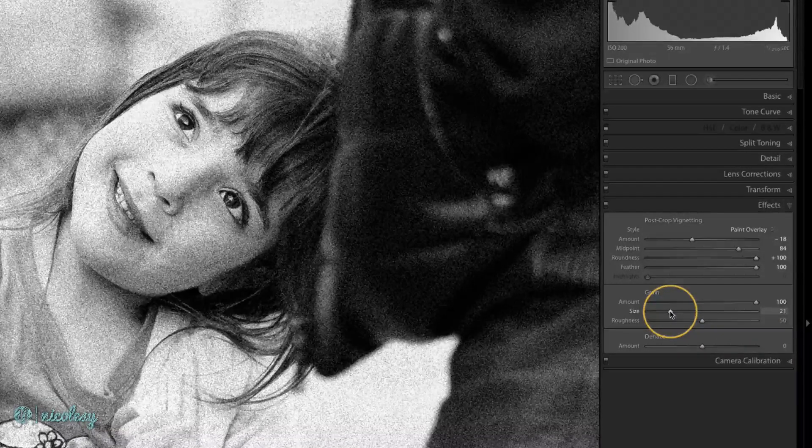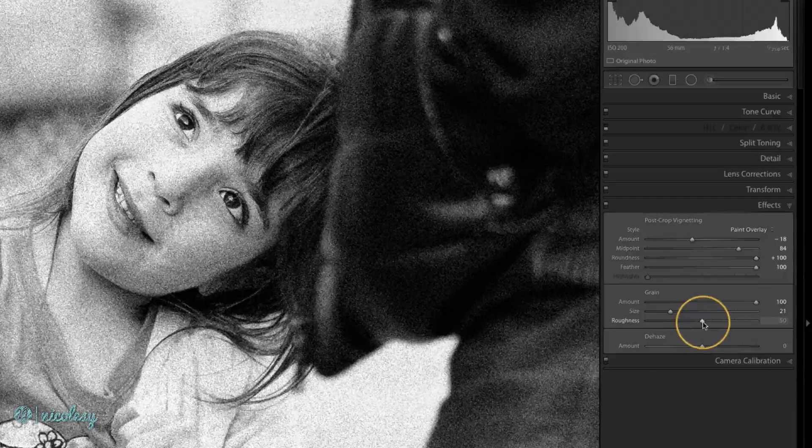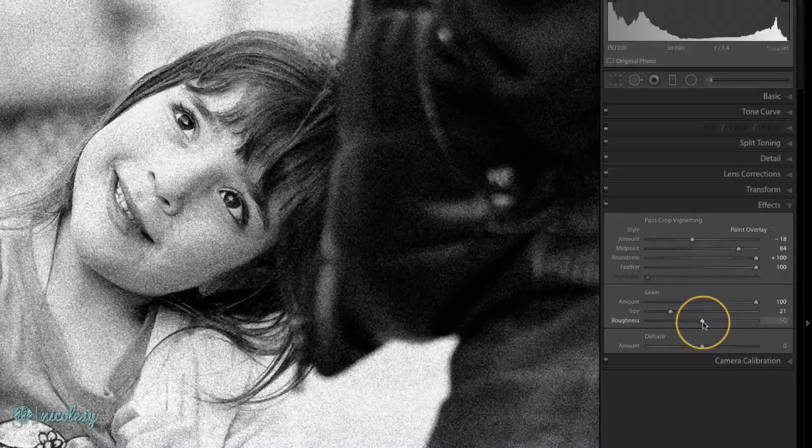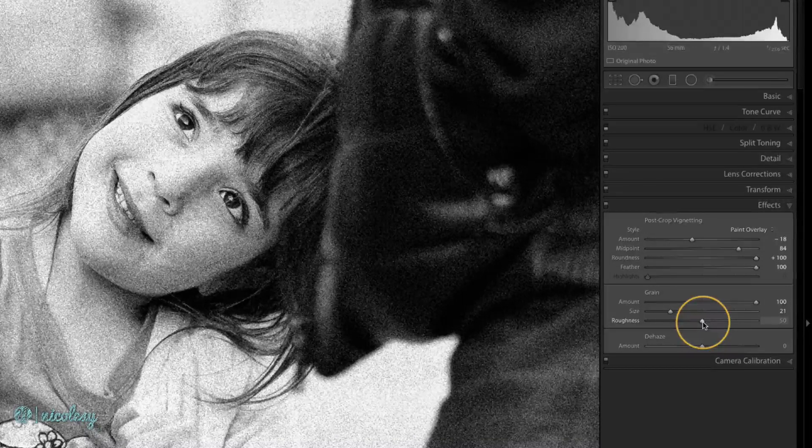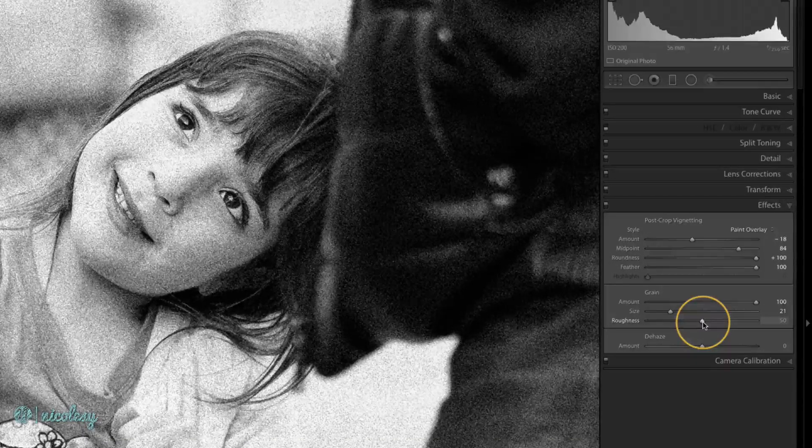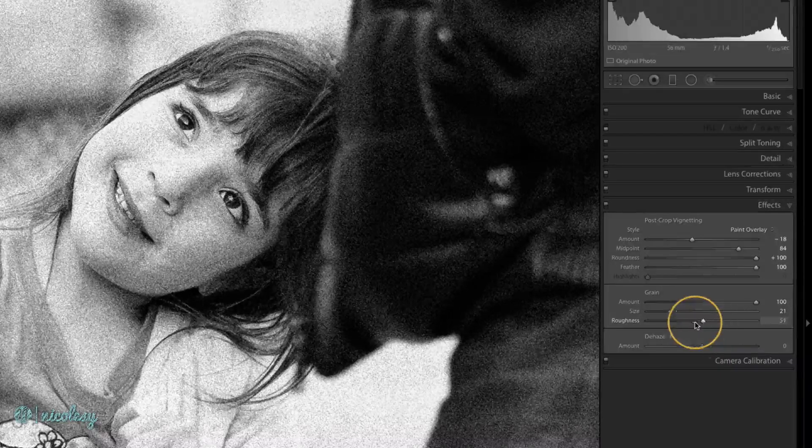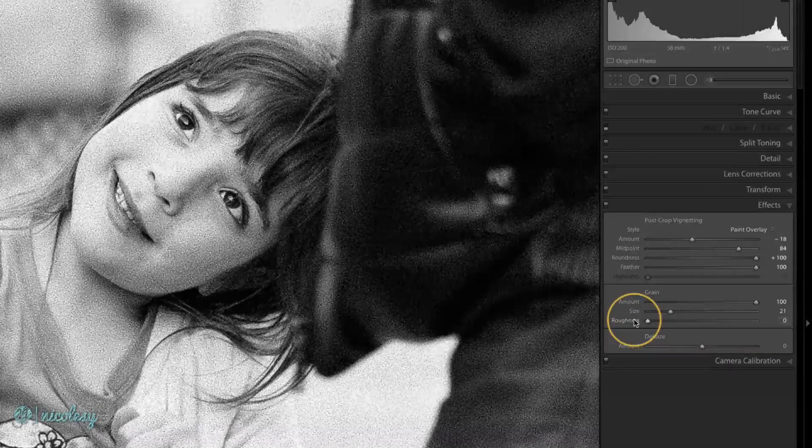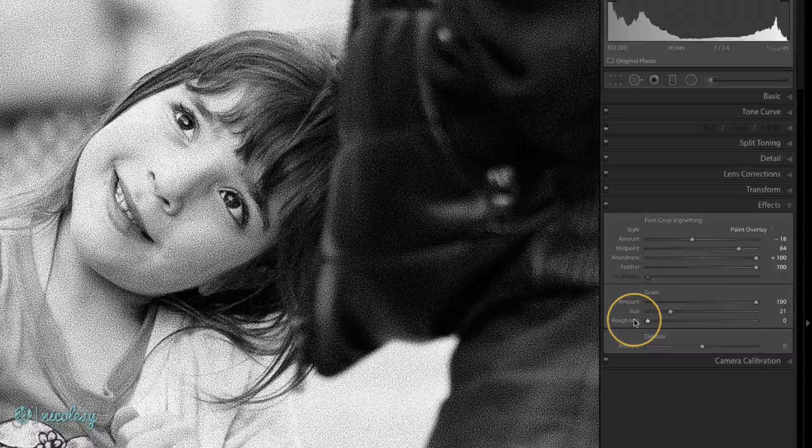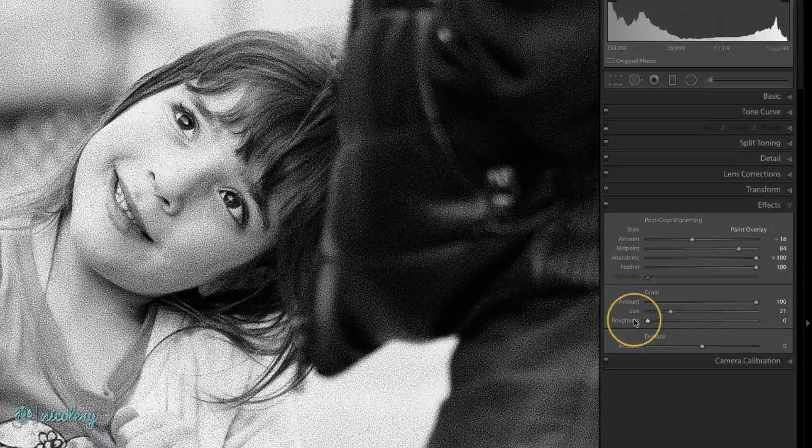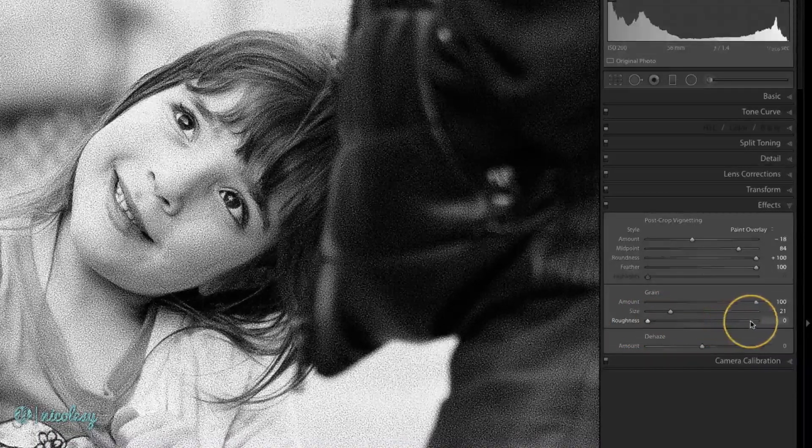You're probably not going to want to have this one set very high. The roughness slider will determine how uniform or irregular each individual grain is going to be. All the way to the left we have a simple, clean, but almost too pattern-y style of grain. I really don't like it all the way to the left.